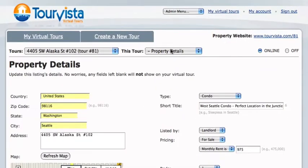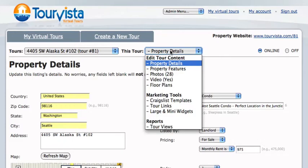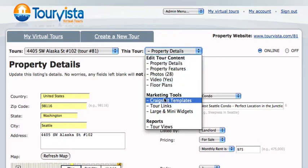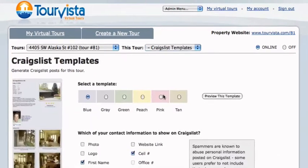When you're logged into your account and you have your virtual tour selected, choose Craigslist templates from the marketing tools.